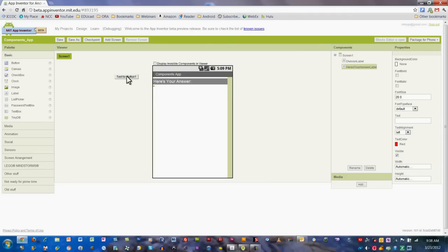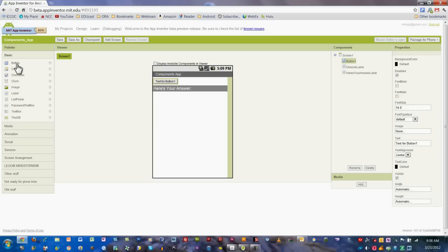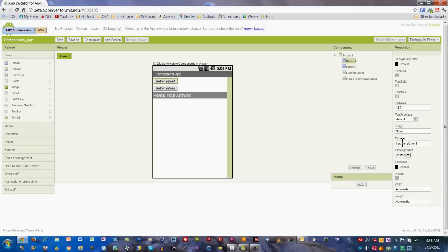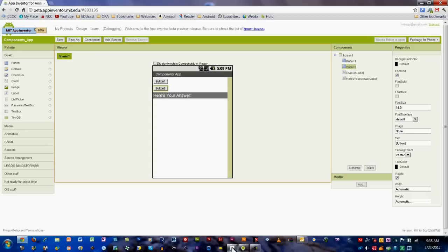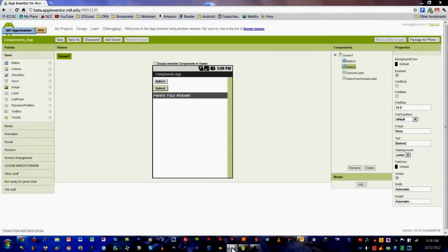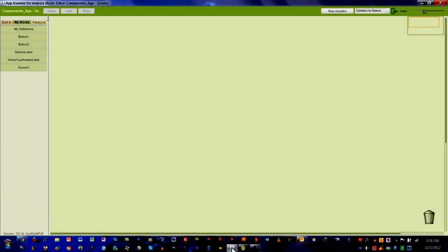What I'm going to do next is just pull a couple of buttons in here and throw them up top. We'll call this one Button 1 and this one Button 2. Let's go to the blocks editor here, and I'll show you what I'm talking about.